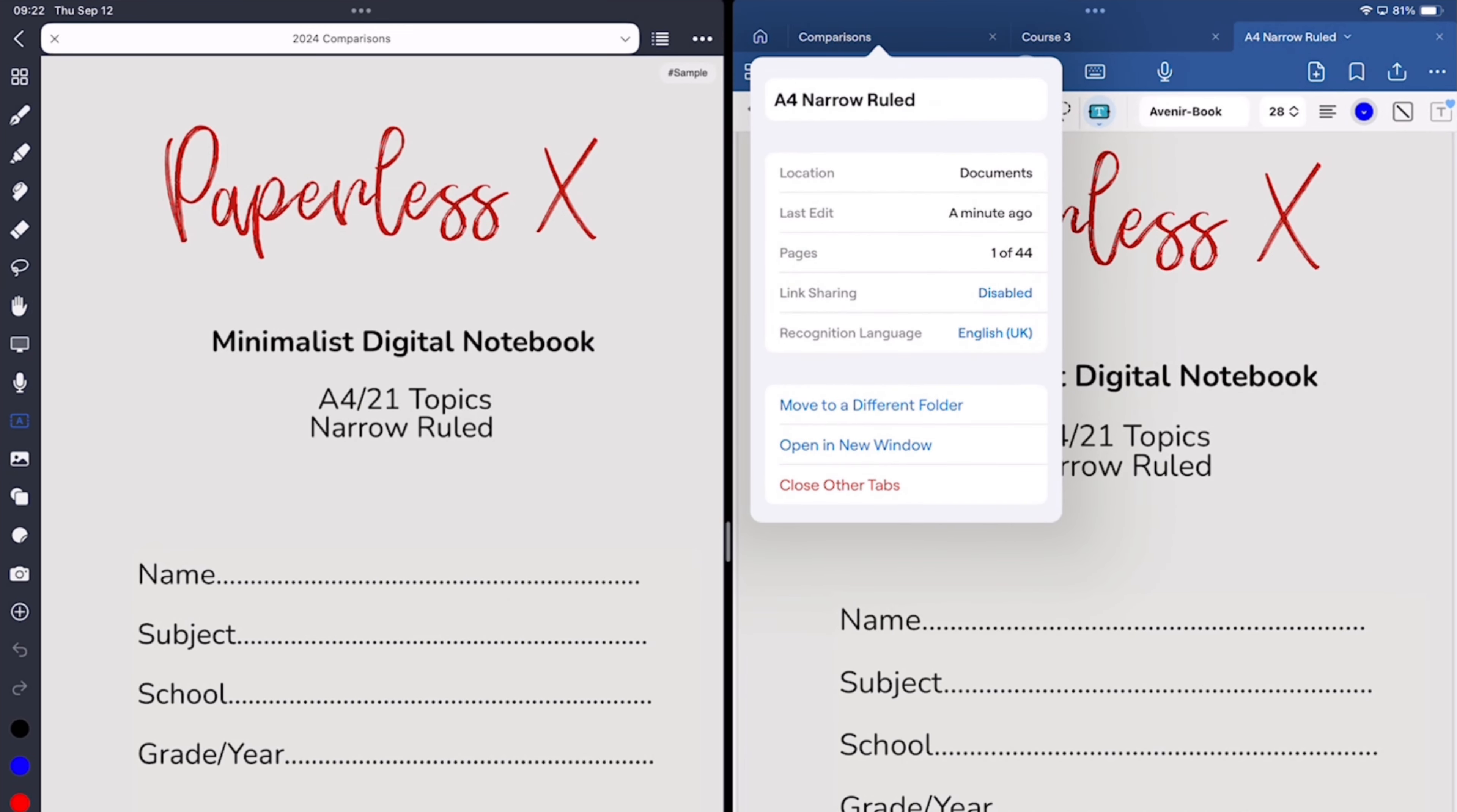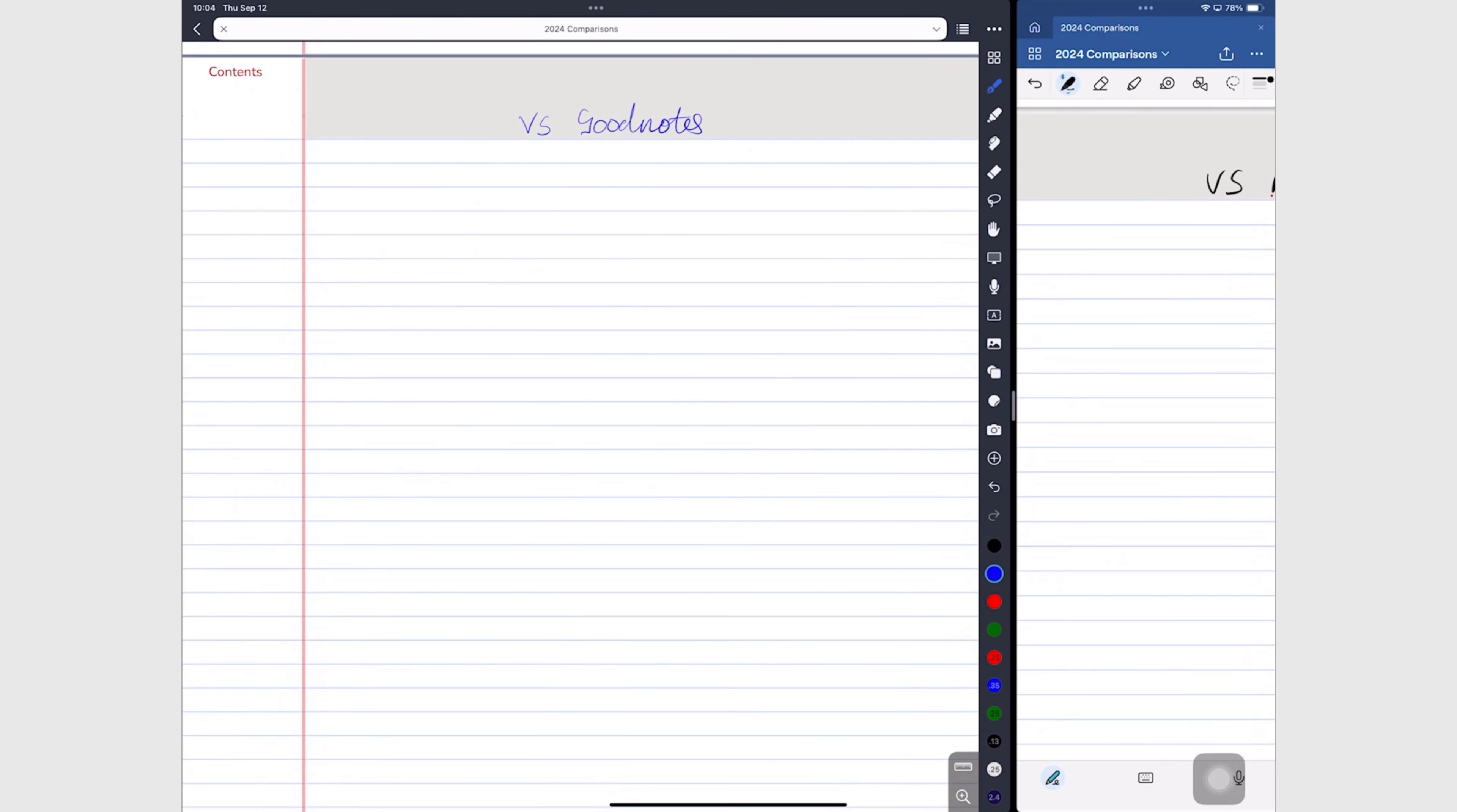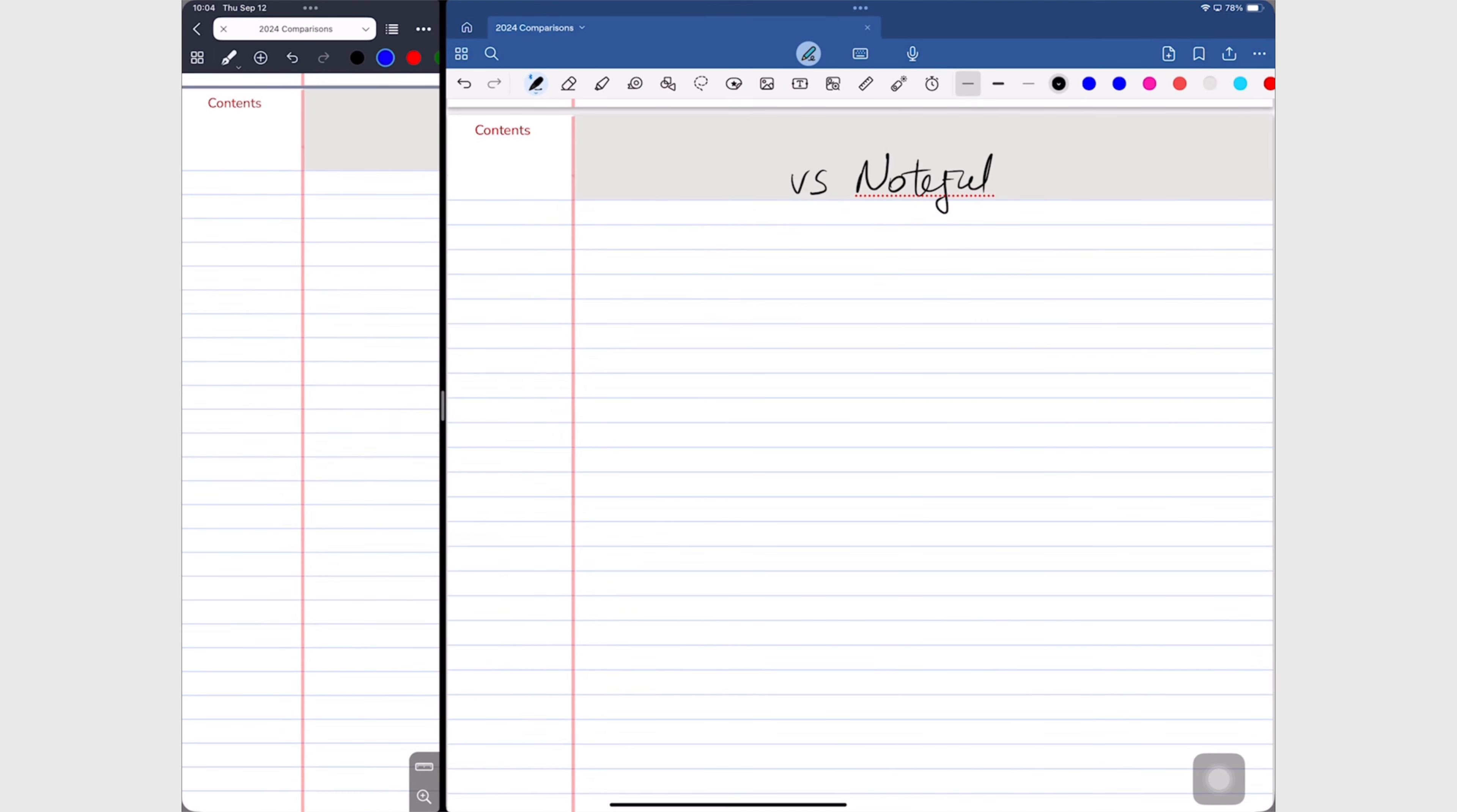GoodNotes' two toolbars have always looked cluttered and they still do, even when you move the toolbar in Noteful to the top just to try and have the apps look sort of the same. In Noteful, your toolbar can go on any side of the screen, which is one of the things I love about Noteful. But in GoodNotes, your toolbar can only either be at the top or bottom.